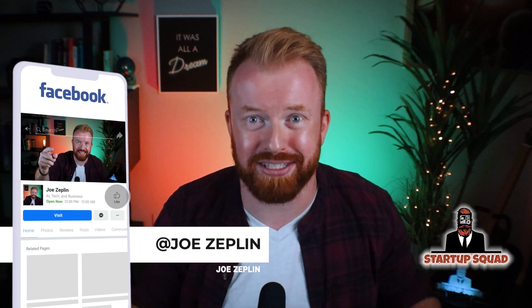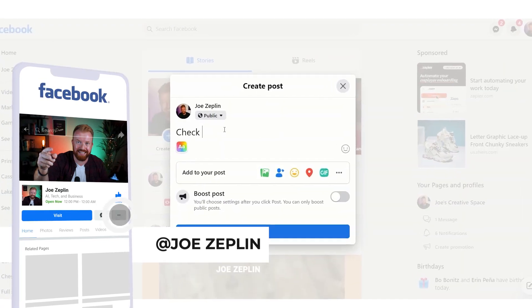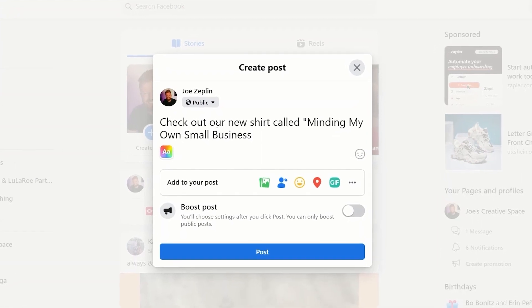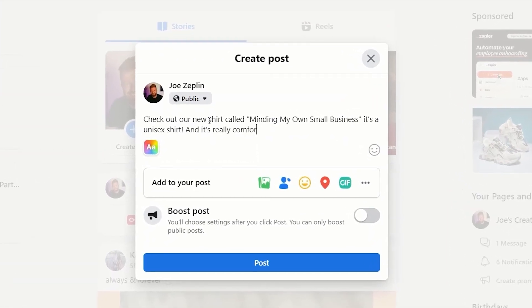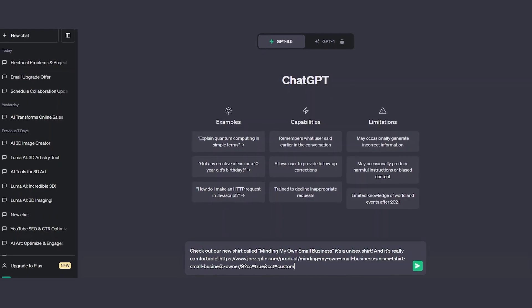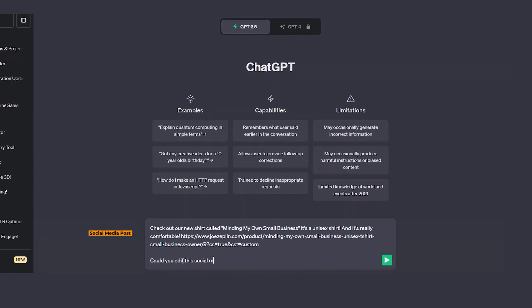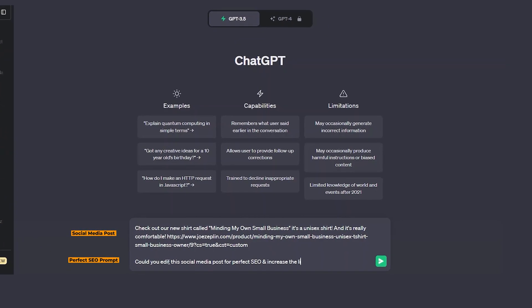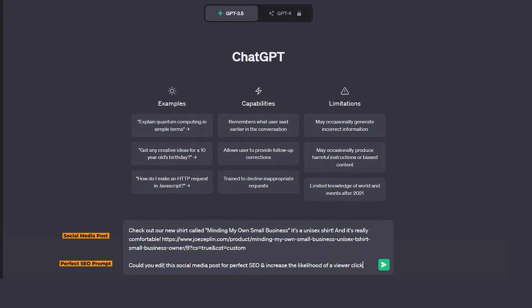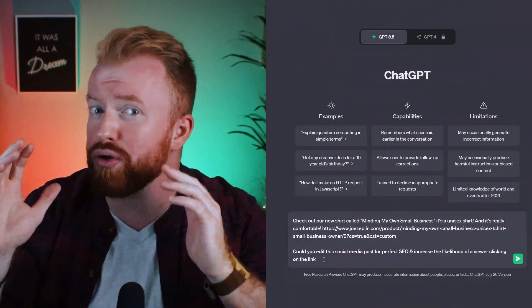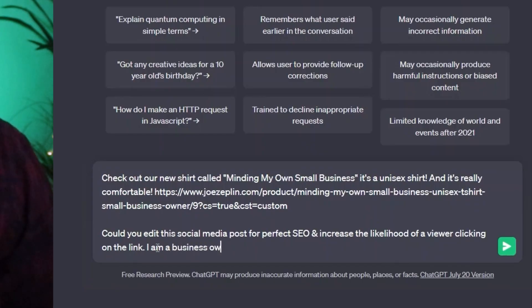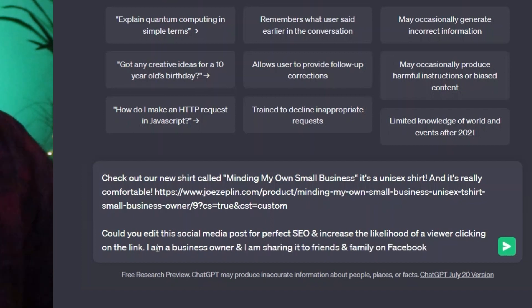Let's go through an example of how we're going to rock the Facebook world by promoting our best-selling t-shirt from the Startup Squad. In the past my approach would have been something like: 'Check out our new shirt called Minding My Own Small Business — it's a unisex t-shirt and it's really comfortable.' But now, thanks to ChatGPT, we can take this post to the next level. Type the post you were planning on sharing into ChatGPT and ask it to edit the social media post for perfect SEO and increase the likelihood of a viewer clicking on the link. I always add context — I'm promoting the shirt as the business owner and I'm sharing it to friends and family on Facebook.